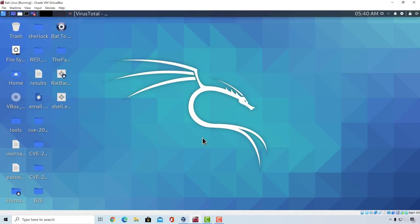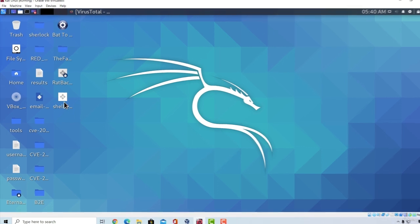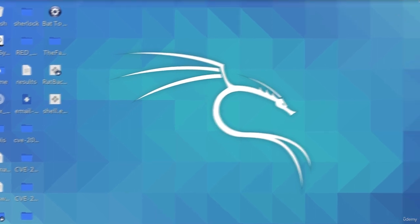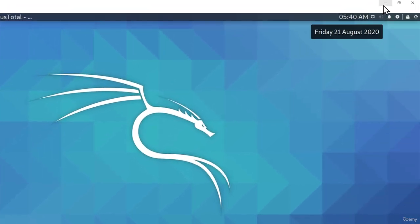Welcome back. In this video, I want to show you a cool way that you can make your executable seem and look like another file. So what I'm going to do right now is I'm going to mask our shell.exe that we created from the previous video to look like a car image.